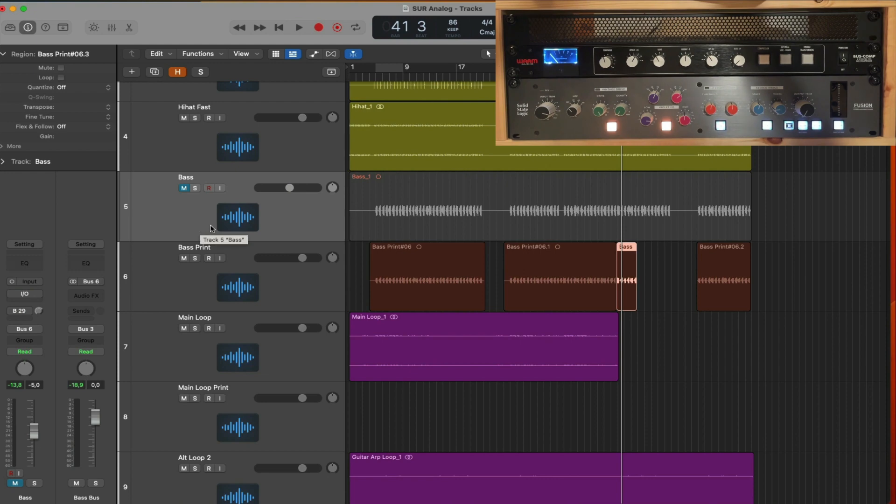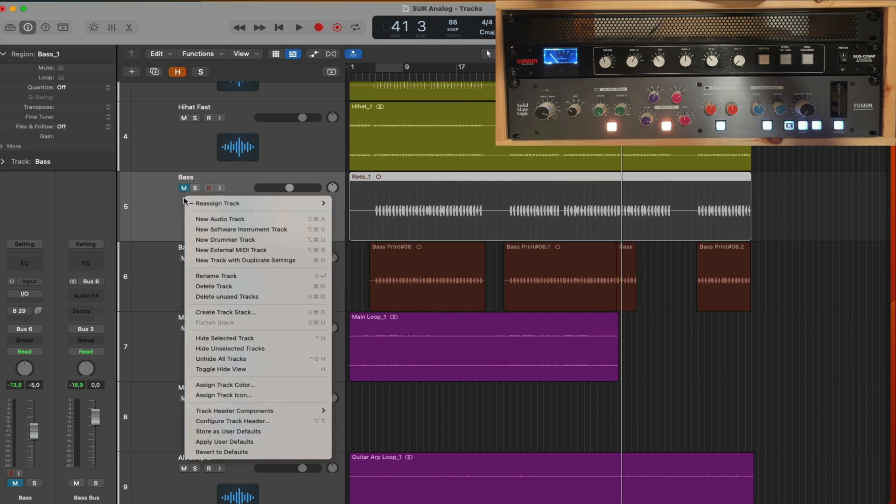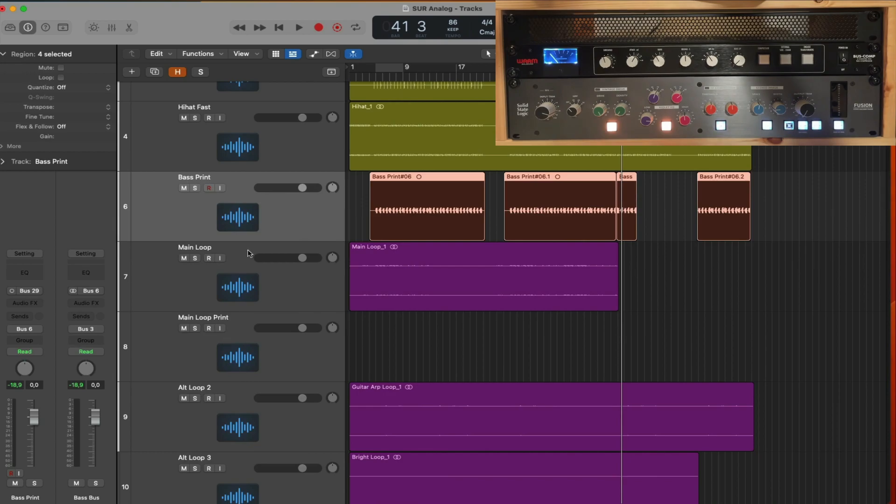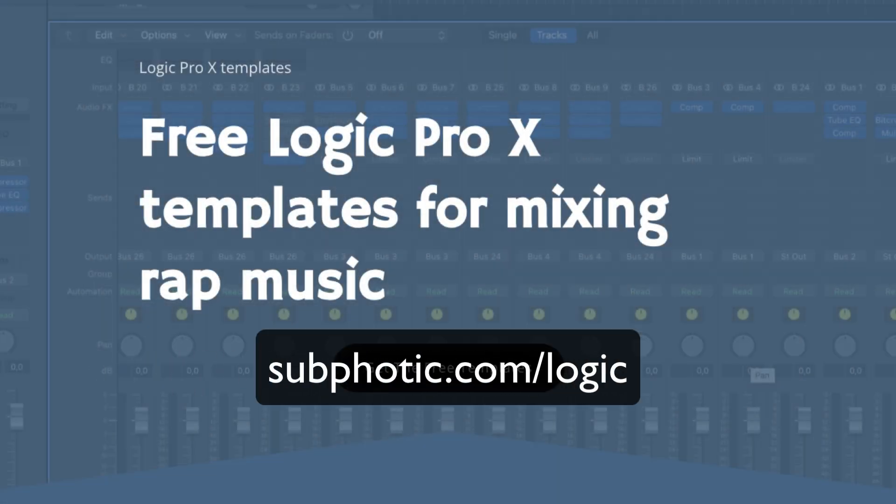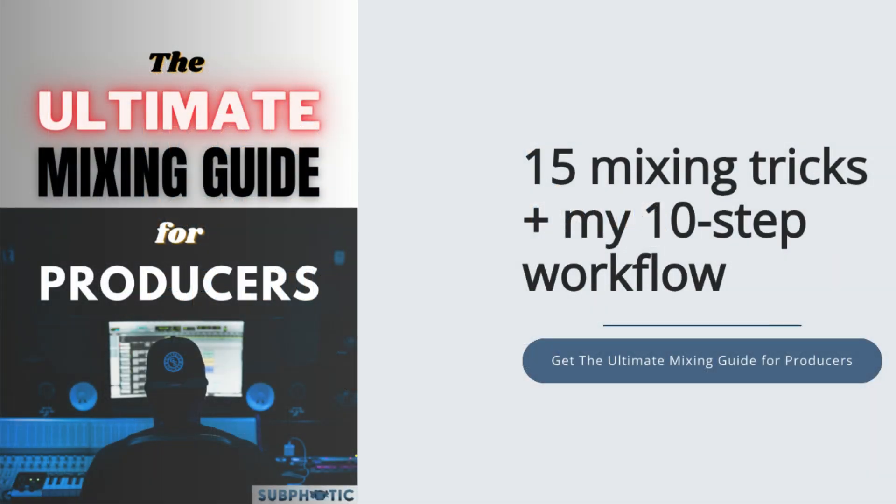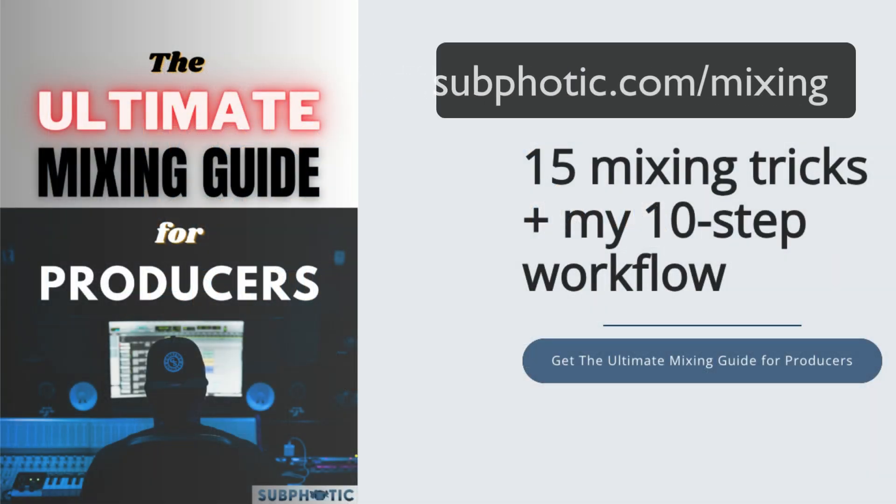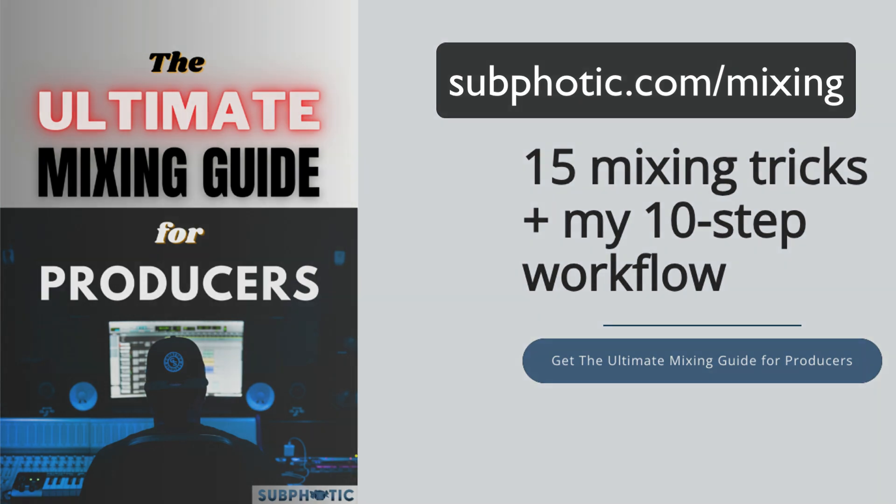So that was it for the bass. I've decided to go for the printed bass track with a little bit of distortion from the Fusion. I'll mute the bass track. Additionally, I'll bypass the IO plugin because I don't want that to interfere with anything else that I'm going to do later on in the session. Just a small side note. The DAW template pack I use here is included in my free Logic Pro template pack. The link is in the description. And also linked in the description is the free Subphatic mixing guide for producers, where I share with you my 10 step mixing workflow and 15 pro tips that you can implement right away in your production. Now let's continue.